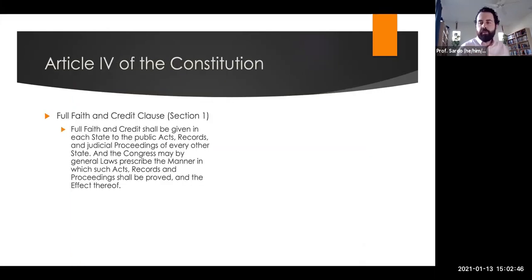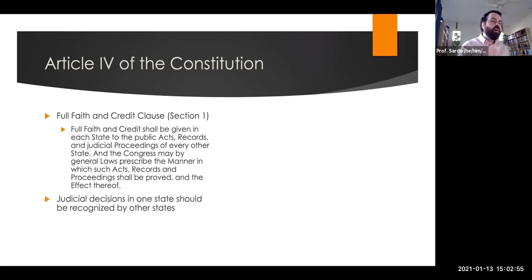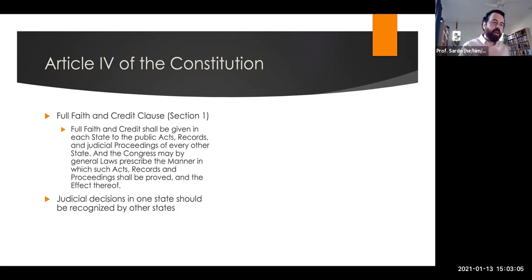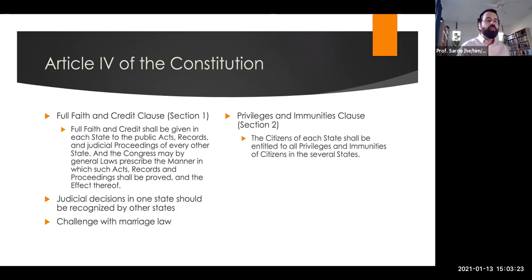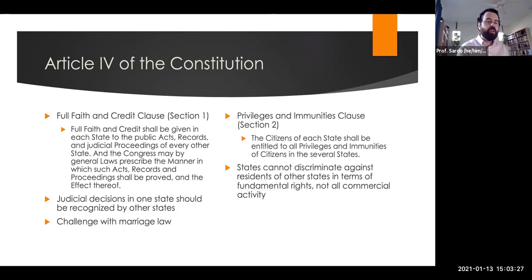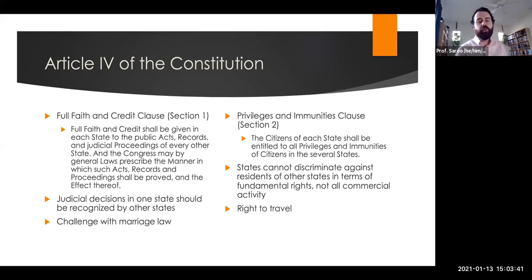Article 4 of the Constitution includes two clauses governing relations between states. The full faith and credit clause means that decisions in one state should be recognized by other states — if some right is established by one state, another state can't simply take it away. There's been debate over this in litigation over marriage laws, including laws prohibiting interracial marriage and the question of recognition of same-sex marriage. The privileges and immunities clause means states cannot discriminate in terms of fundamental rights against residents of another state — you don't lose your right to free speech simply by being a visitor from another state, implying a right to travel.